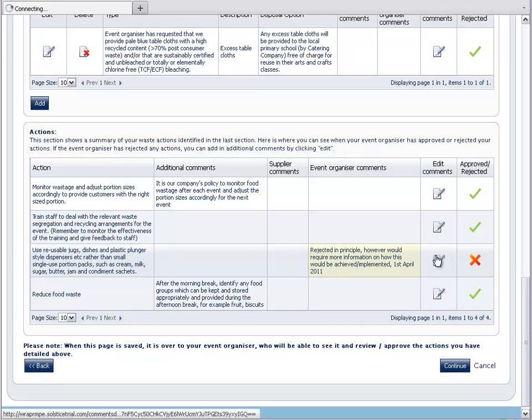The event organiser has also left a comment in the text box provided. In this example, they have requested further information and added the date.